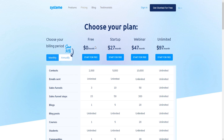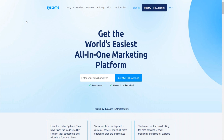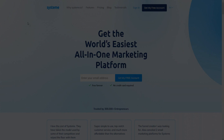So yeah, just wanted to inform you about this — there is no free trial but there is a free plan for Systeme.io. Thanks for watching today's video. Links will be down below so you can get access to Systeme.io's free plan. Cheers!